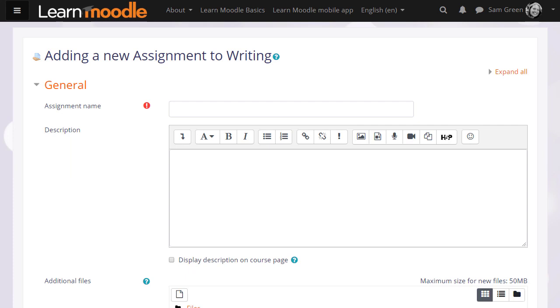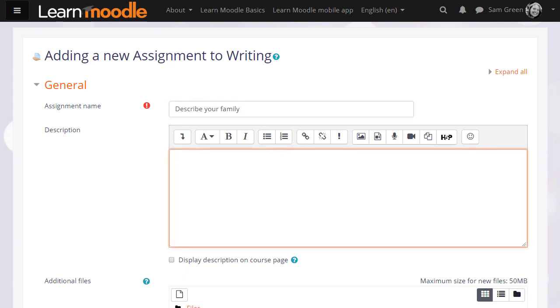This then takes us to the assignment setup screen. Because assignment is so powerful it has many different options. We're only going to look at a few in this video. The name is important because this is what the learners will see on the course page. And then in description you add what you want them to do for the assignment.